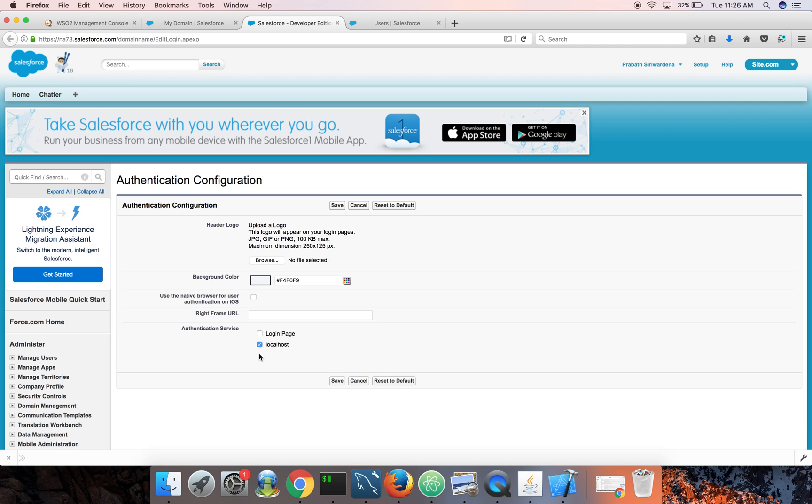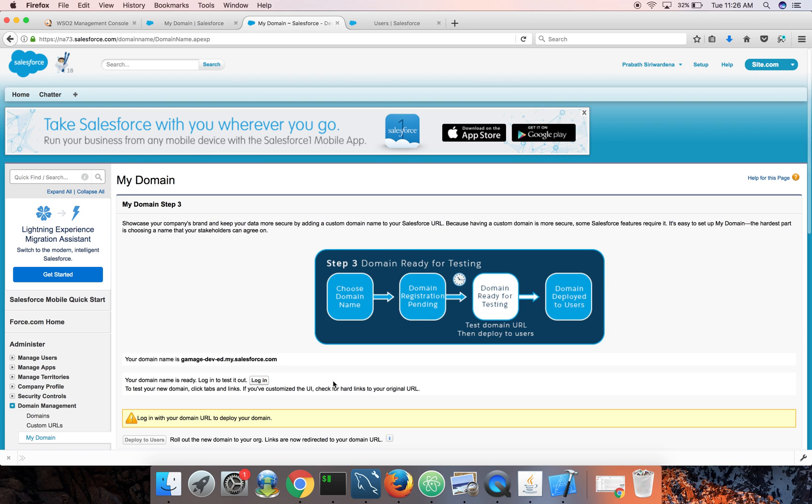So in this case, I don't want the Salesforce login page, just the IS, identity server as the IDP. So when I come to that particular URL, Salesforce will automatically redirect me to the identity server. Okay. Done.